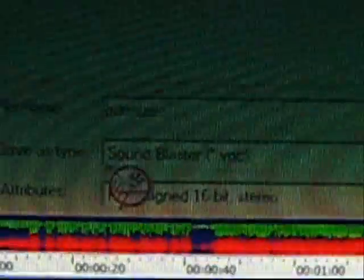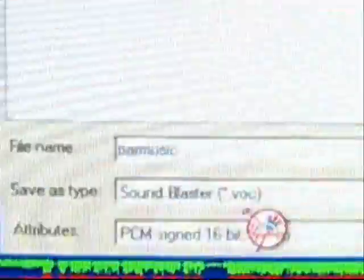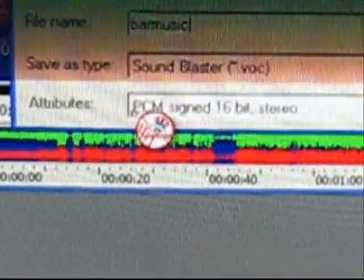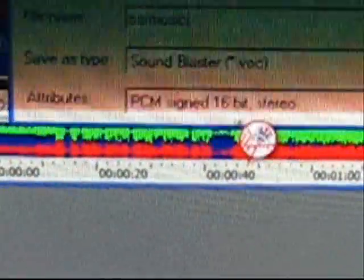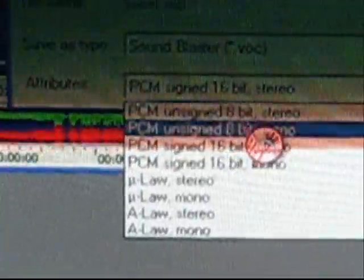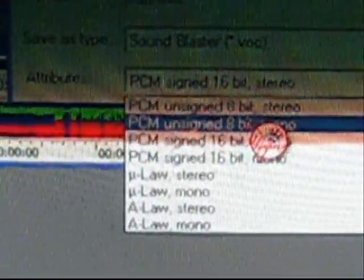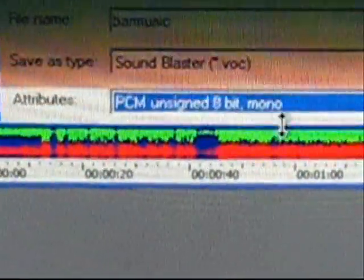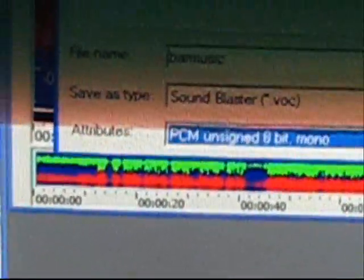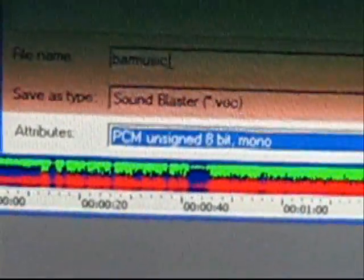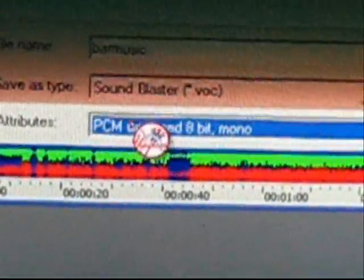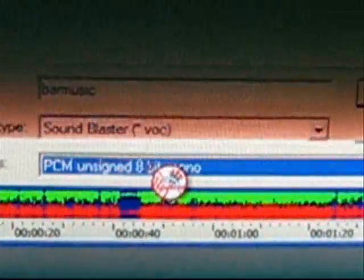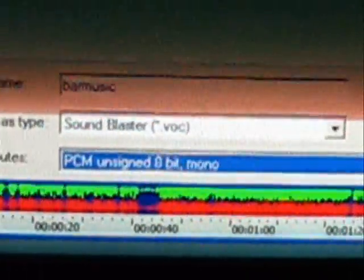Save it as Sound Blaster VOC format, and change the encoding to PCM signed — change that to PCM unsigned 8-bit mono, right there. Name it "bar music" with Sound Blaster VOC attributes: PCM unsigned 8-bit mono. Then just hit Save.